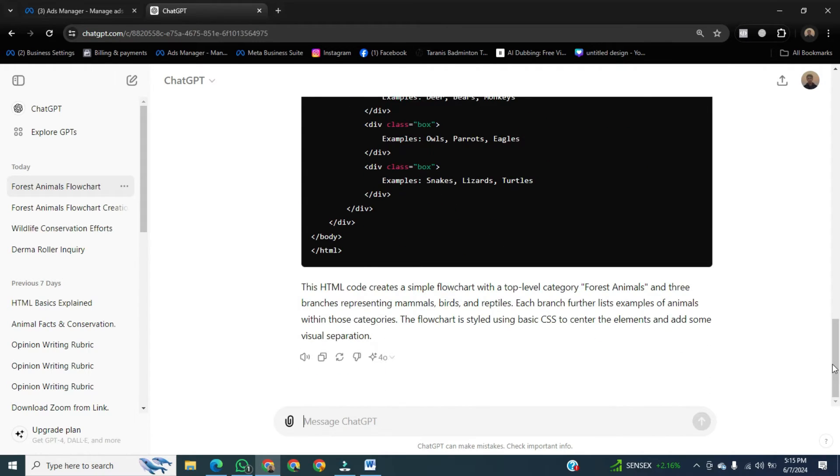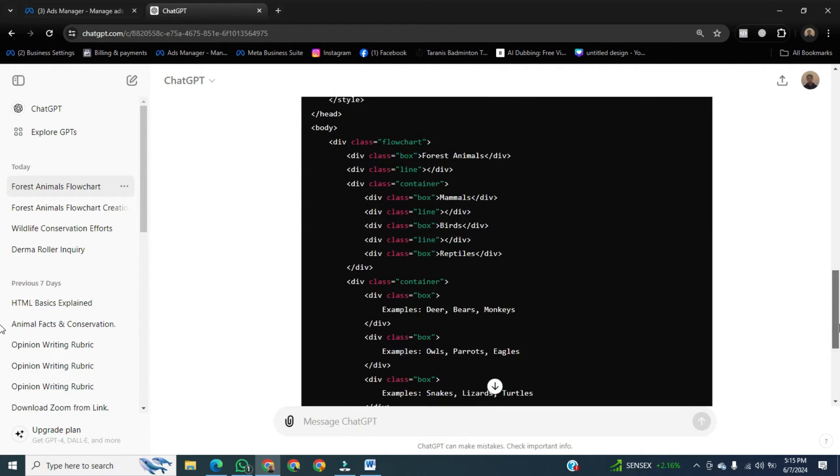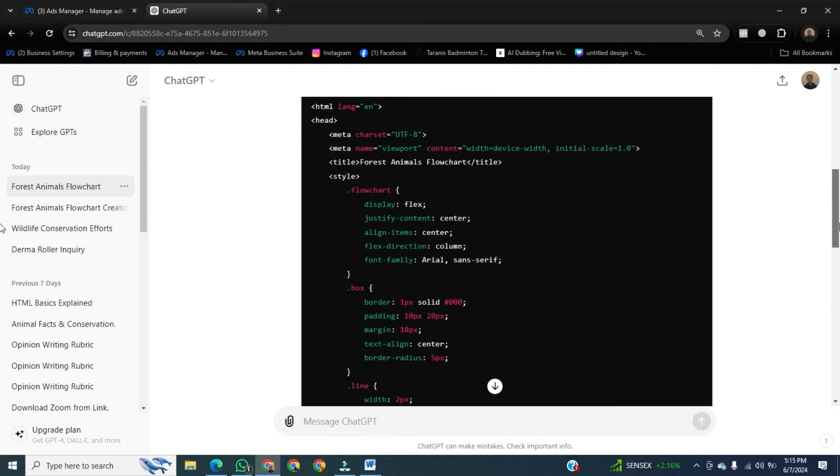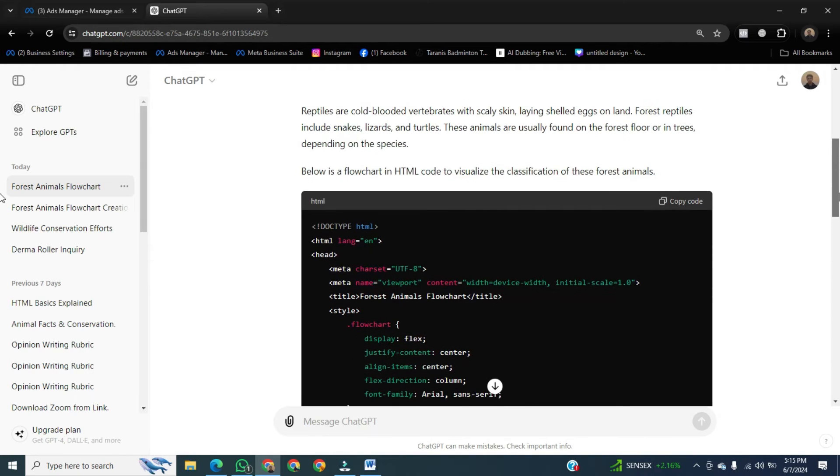After that, go all the way above and find the option to copy only the code, so click on it.